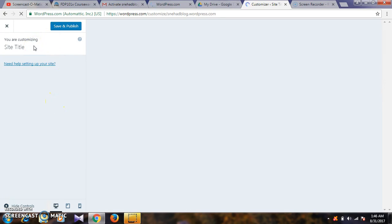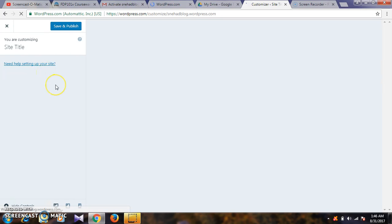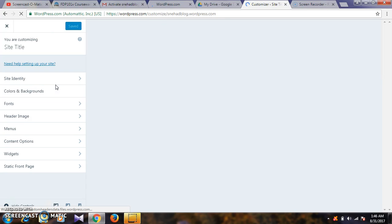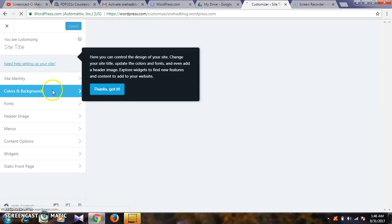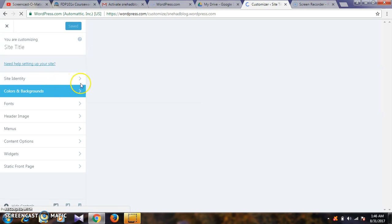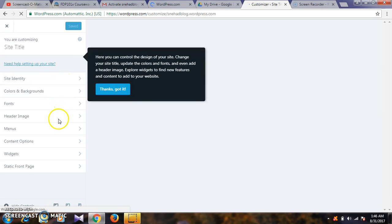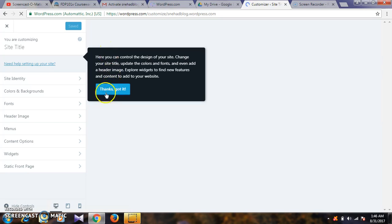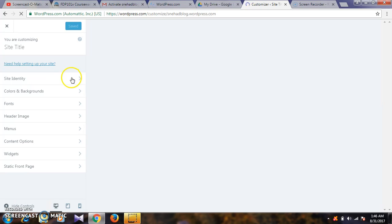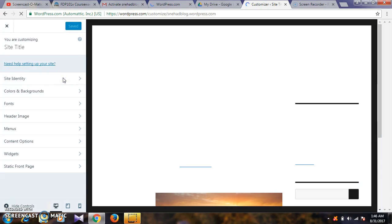In customize, there are many options: site title, fonts, backgrounds, menus, widgets. You can incorporate many types of information in your WordPress. See here - site identity, colors, fonts, header image, menus, content options, and widgets.